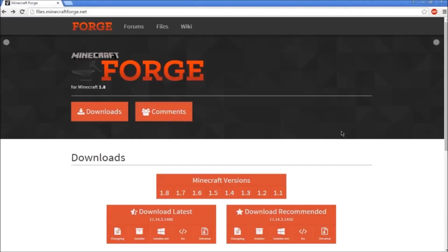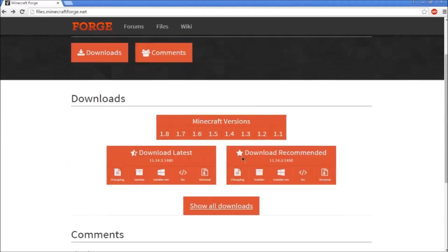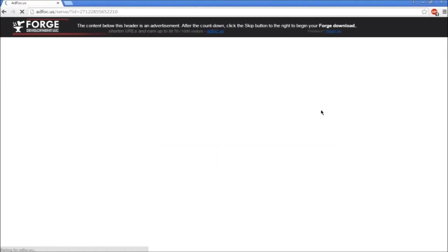The link in the description will take you to the Forge page. Once you're here, make sure this is Minecraft 1.8 and then download the recommended installer. You'll have to wait five seconds.